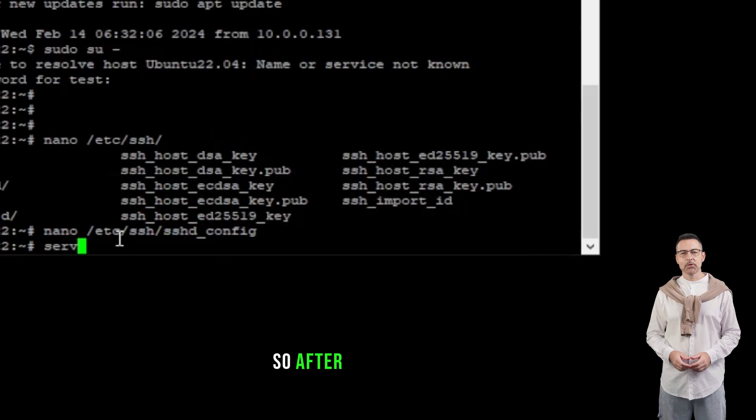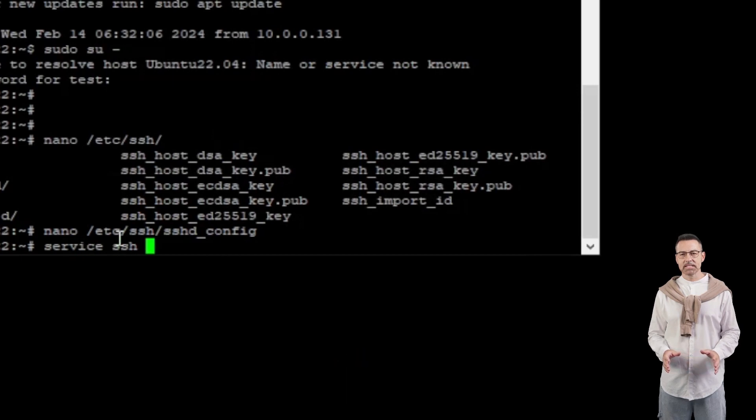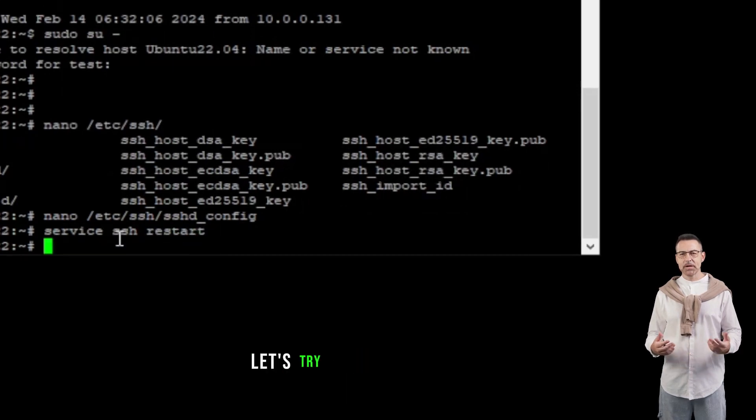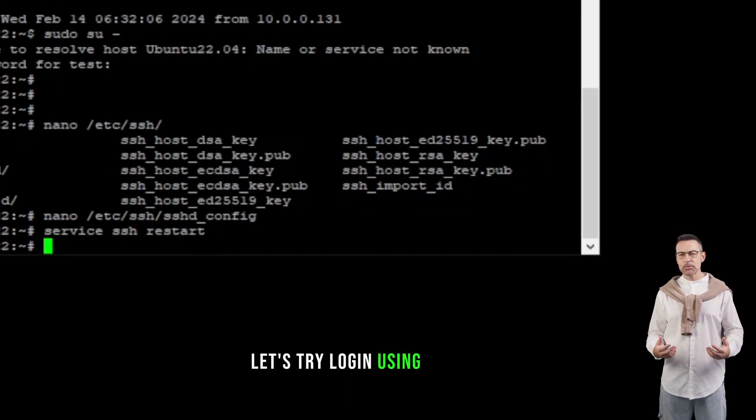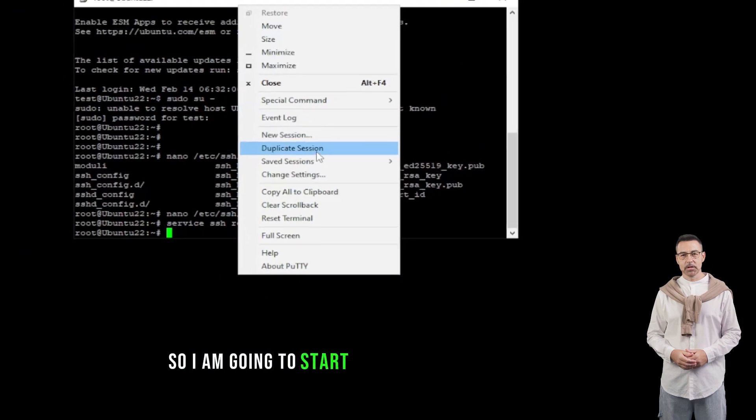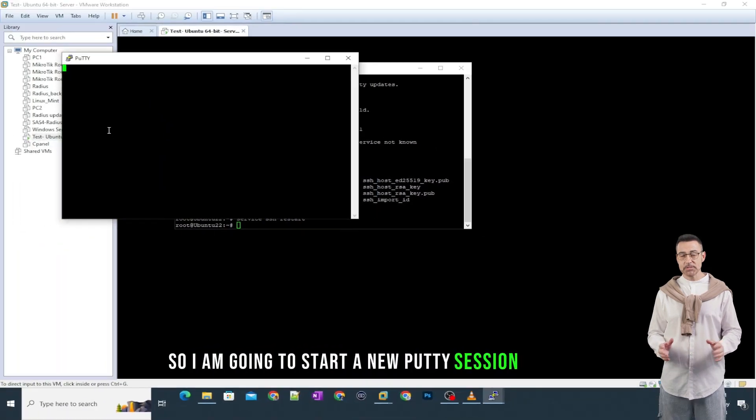So, after restarting the SSH service, let's try login using the root. So, I am going to start a new putty session for this.